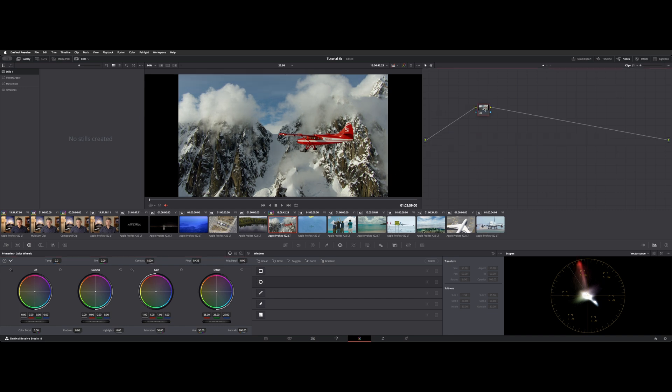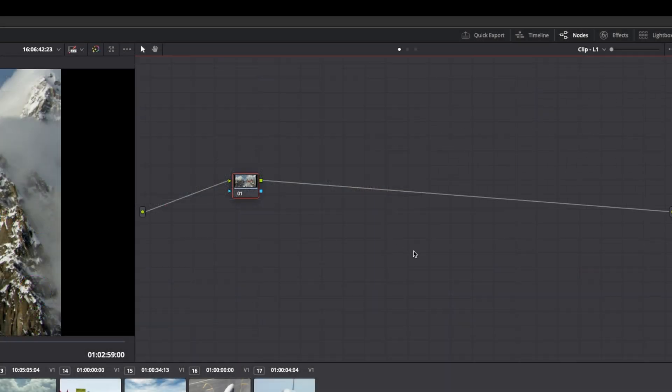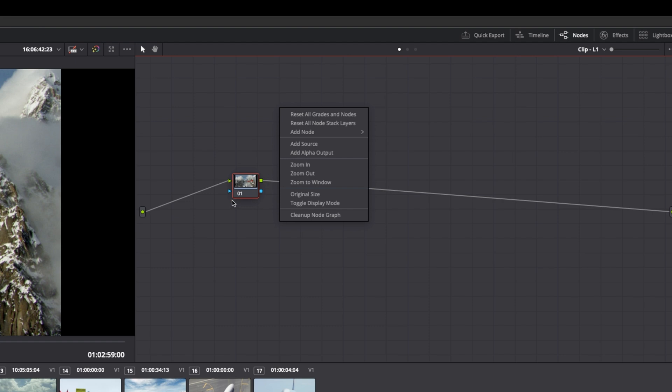A few things to know about working in the node area. You can right click in this gray space and reset nodes, reset node stack, which we'll get into later.